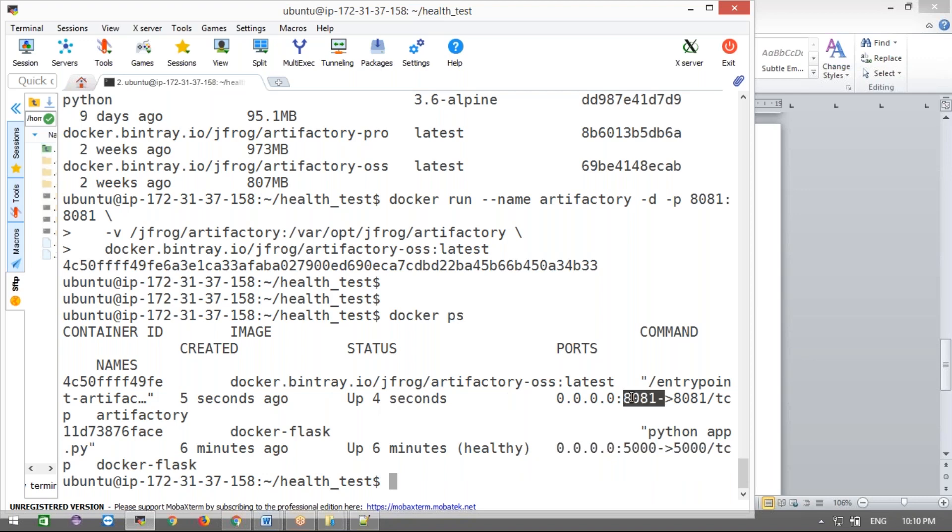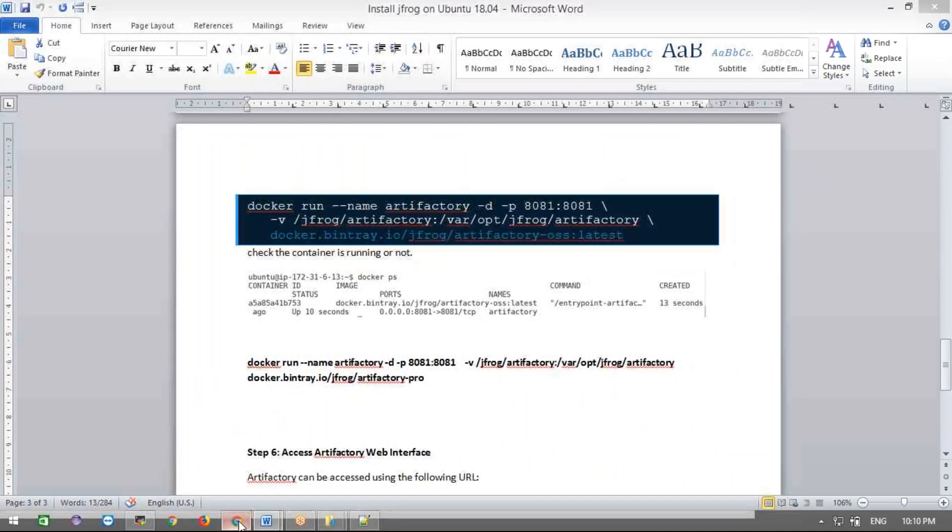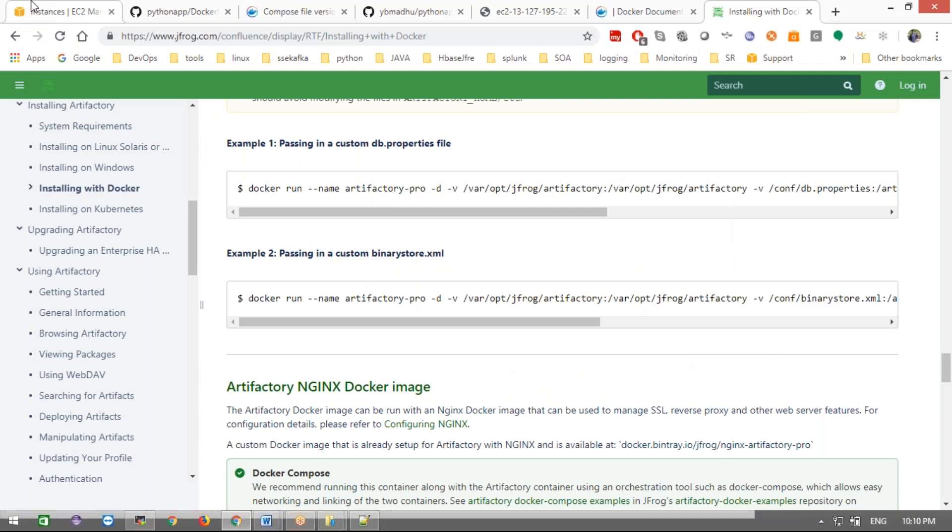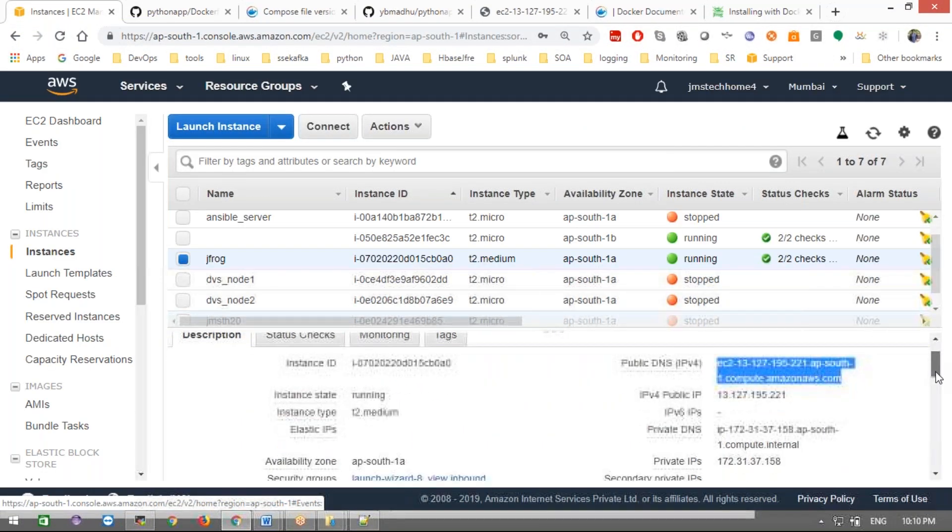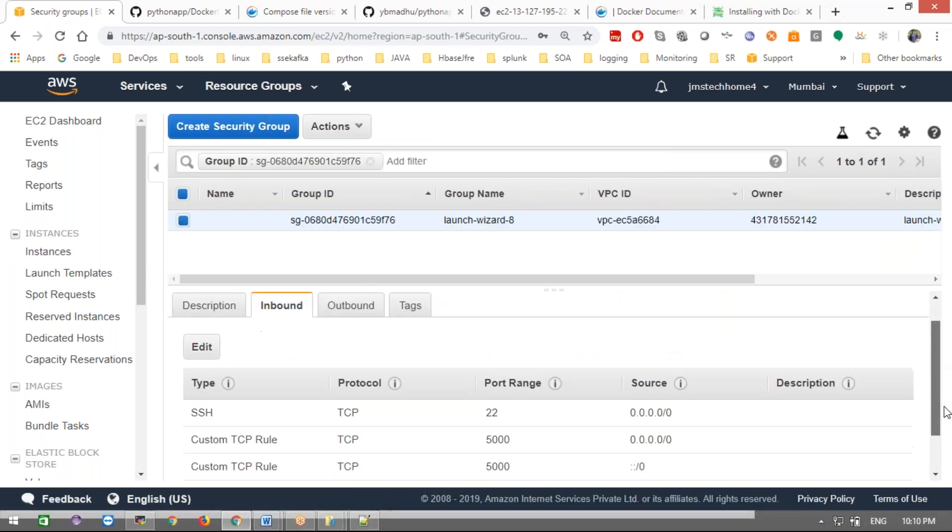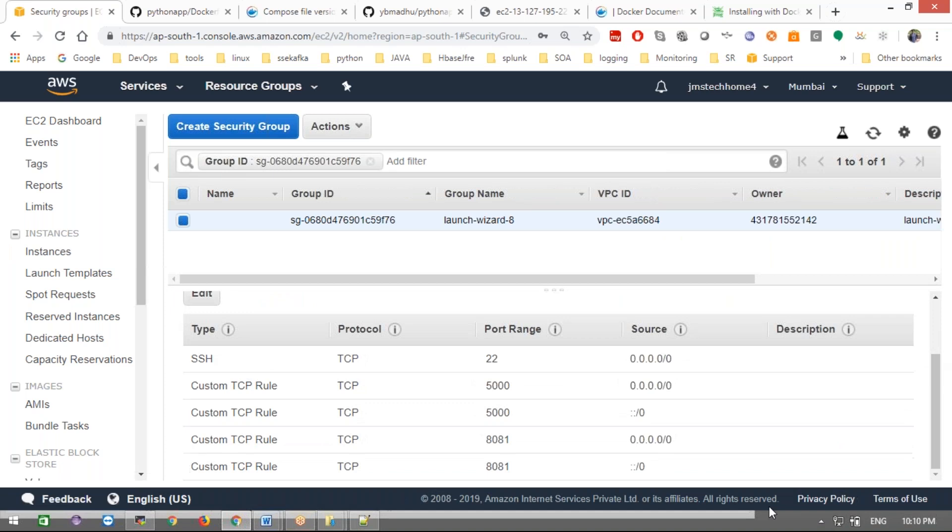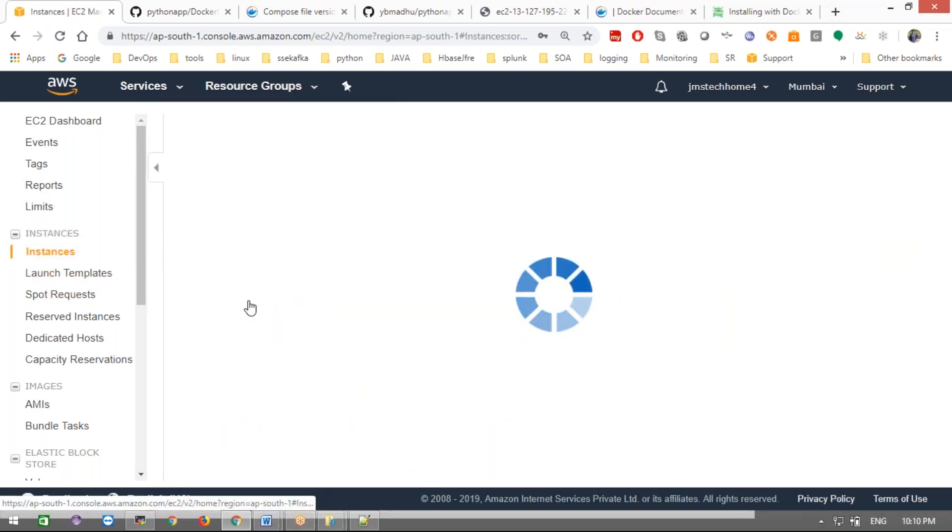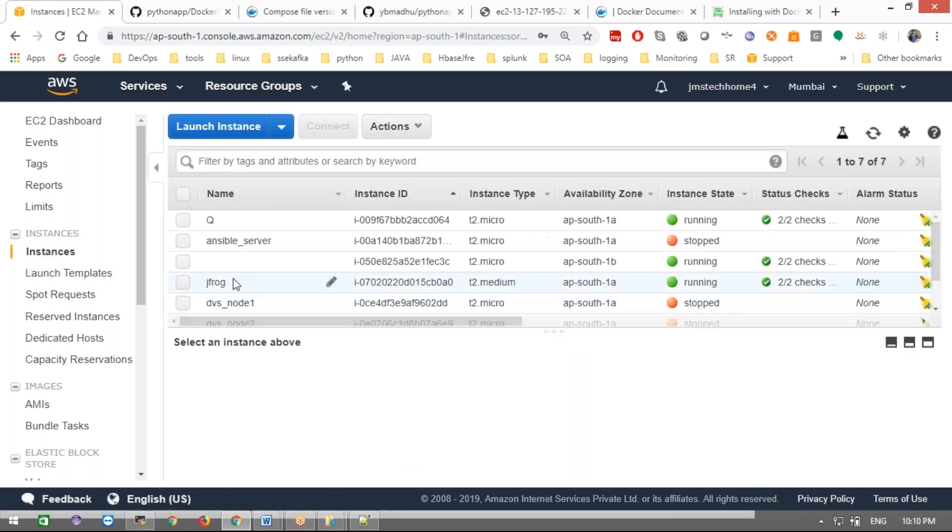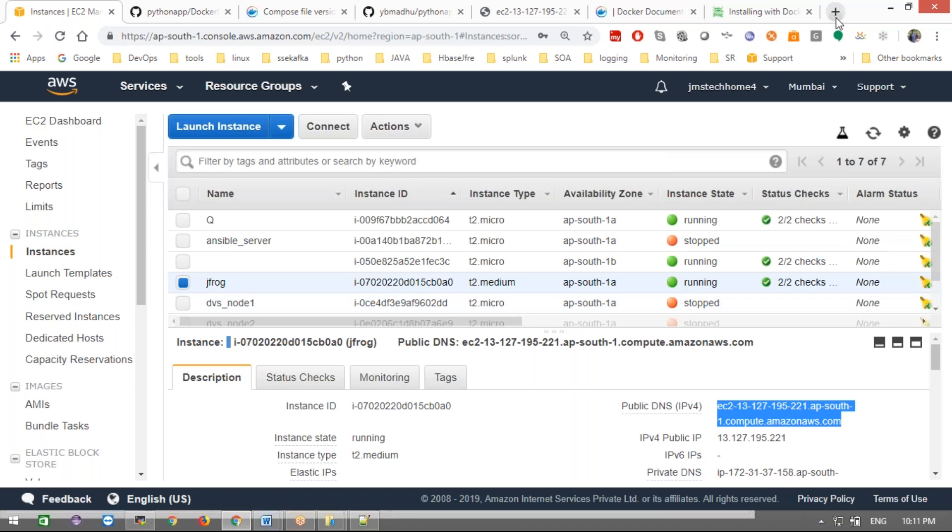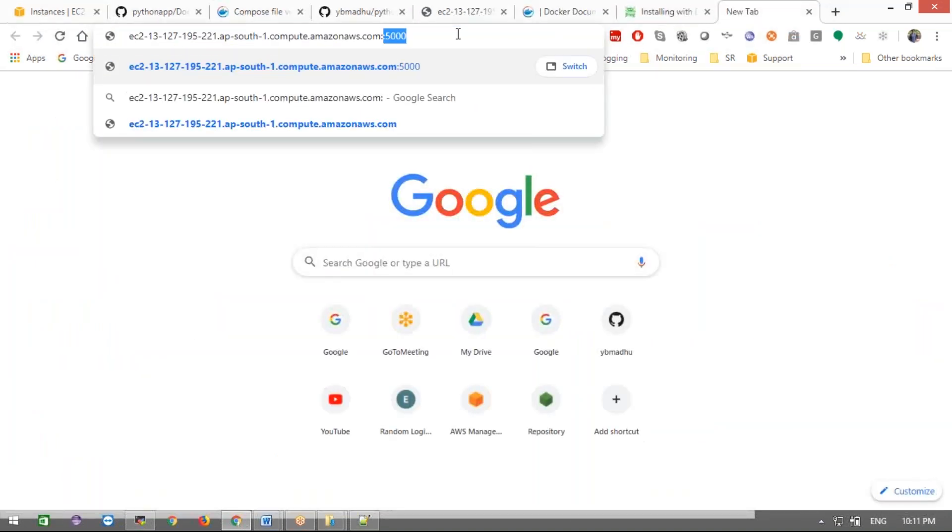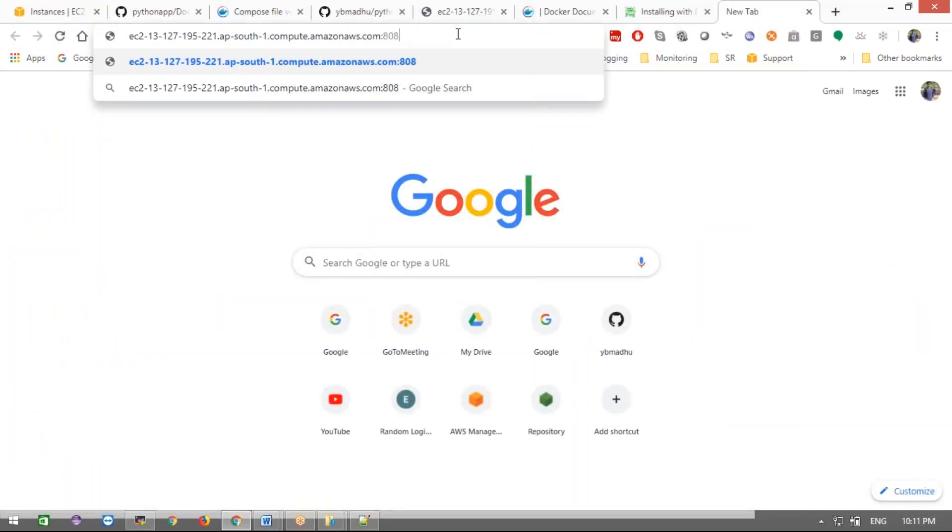This is on port 8081, right? Let me allow this port number 8081. If it's not allowed, we should allow that 8081. It's already there now. Just go to the instances, take the instance, and allow port 8081.